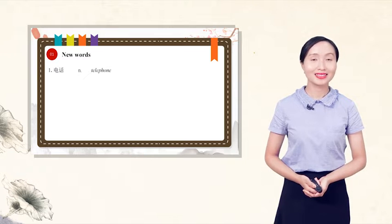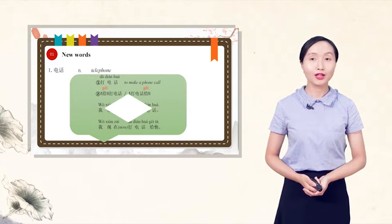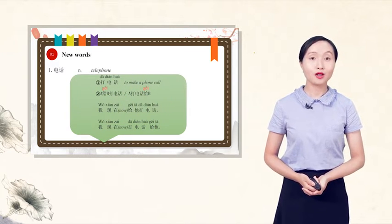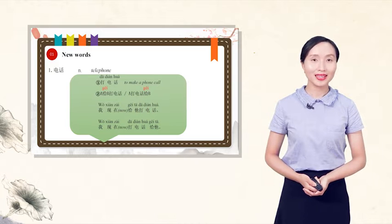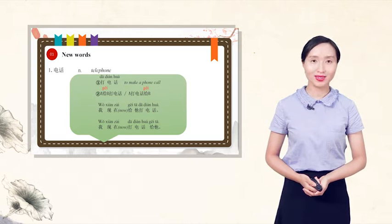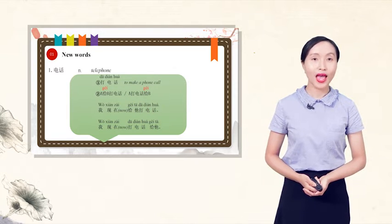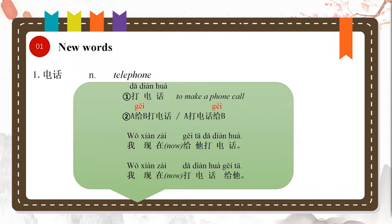First new word, 电话, telephone. 打电话, to make a phone call. When expressing someone calls the other person, we have two patterns: A 给B 打电话, or A 打电话给B.